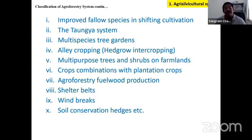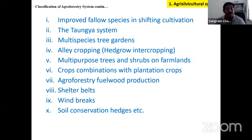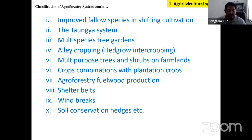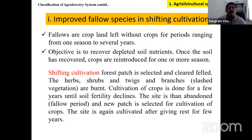The 10 subtypes of agrisilviculture are: improved fallows (in shifting cultivation), Taungya system, multi-species gardens, alley cropping, multi-purpose trees and shrubs on boundaries, crop combination with plantation crops, agroforestry for fuel production or energy production, shelter belts, windbreaks, and soil conservation hedges like contour planting.